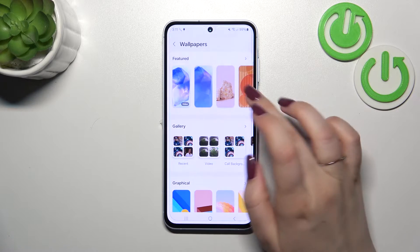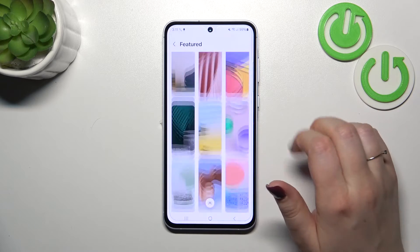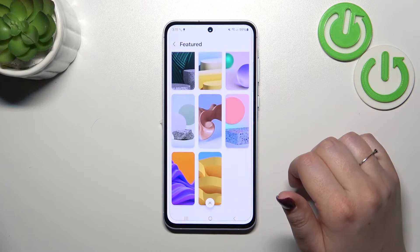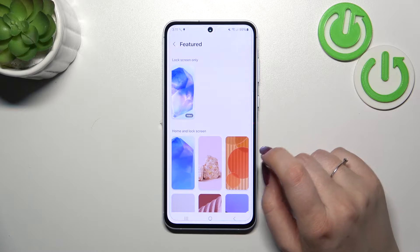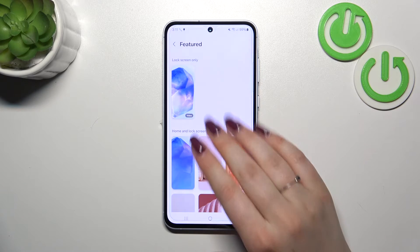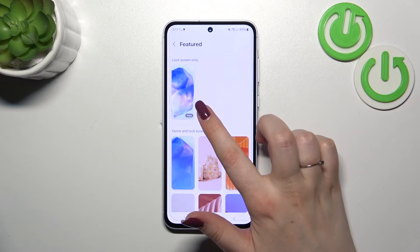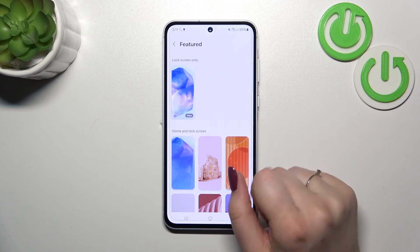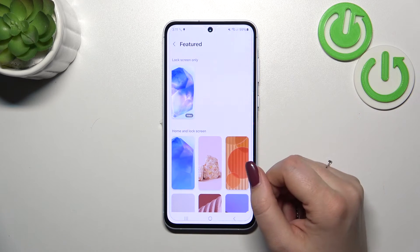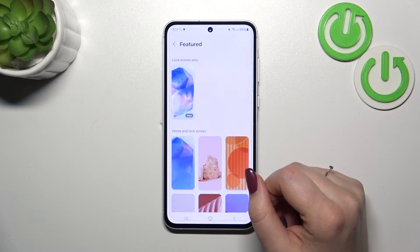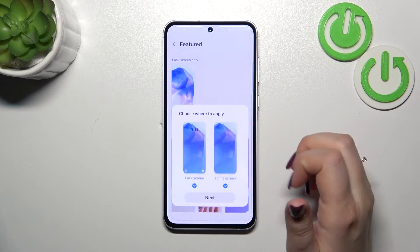All we have to do is enter a specific section and choose something from the available options. As you can see, here we've got the home and lock screen wallpapers, and here only for the lock screen because it is a video one — an animated option. So let me choose this one.